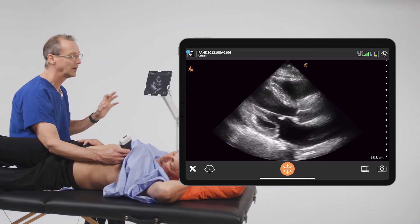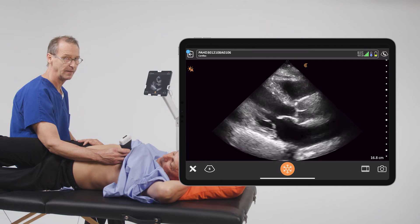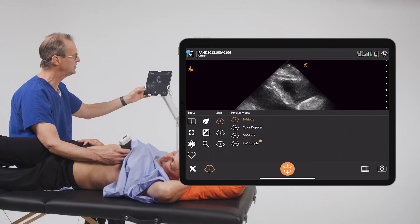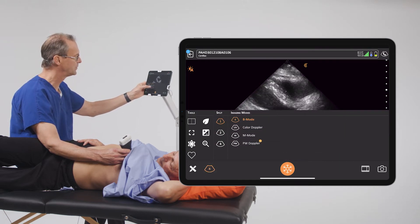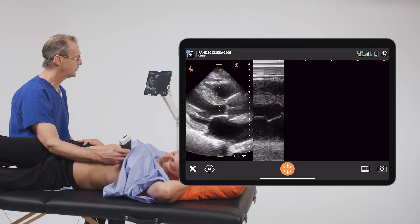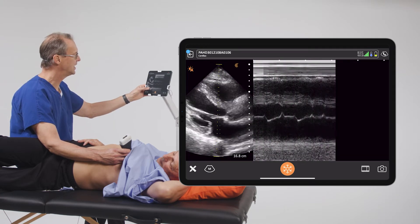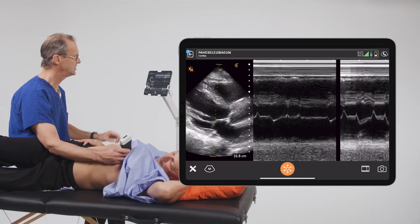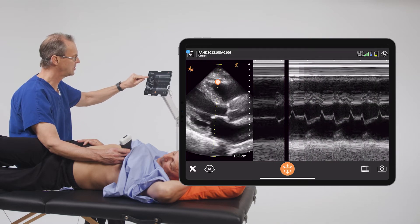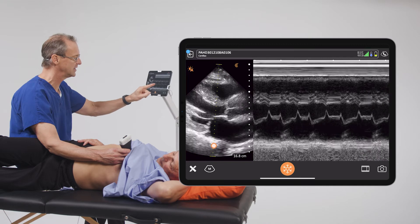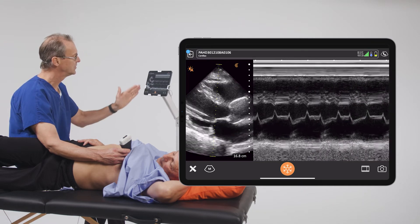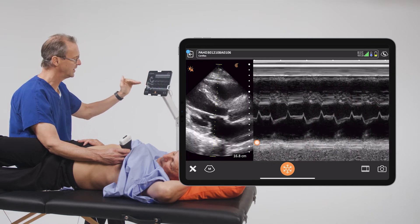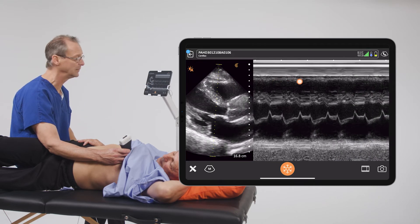EPSS allows us to quantify that movement of the anterior leaflet. To do that, we'll go into M mode. M mode stands for motion mode, and what it does is it takes all the changes in echogenicity along this line and maps it out over time. The y-axis is depth and the x-axis is time.